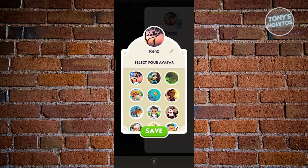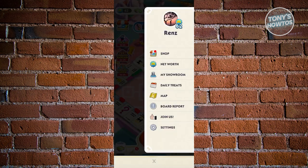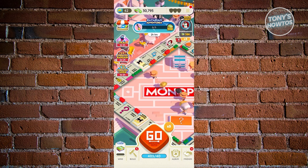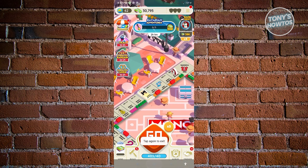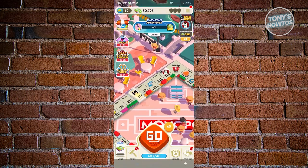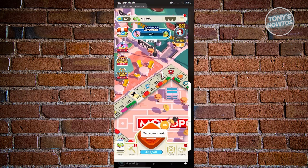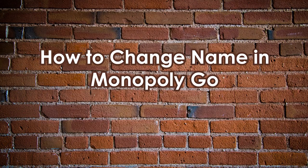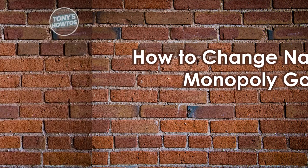Go to facebook.com, update your profile picture, then restart Monopoly Go — close it down and reopen it. Your profile photo in Monopoly Go will then be updated.